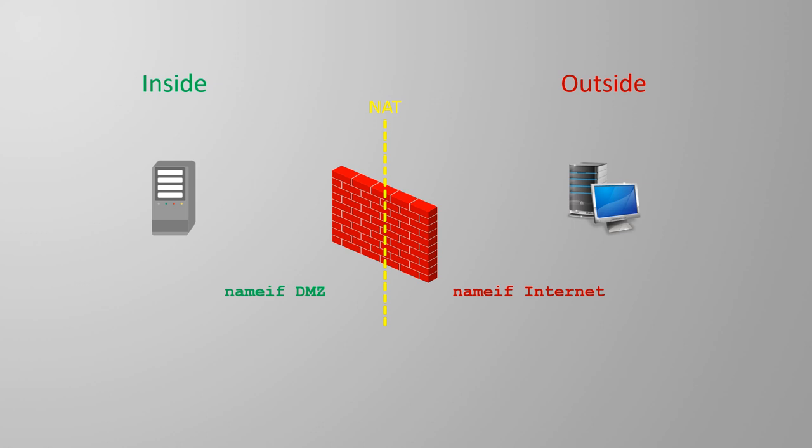Normally, an inside network is one that we want to protect with the ASA. The outside is typically an untrusted network like the internet.